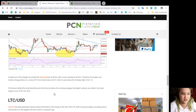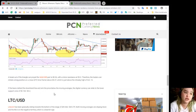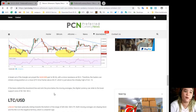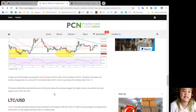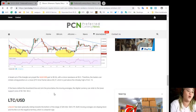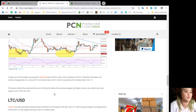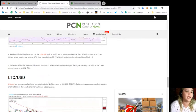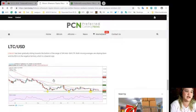Which is just above the intraday high of October 15. If the bears defend the downtrend line and sink the price below the moving averages, the digital currency can slide to the lower support zone of $0.184 to $0.20.